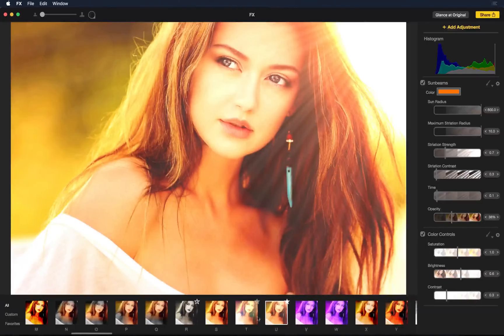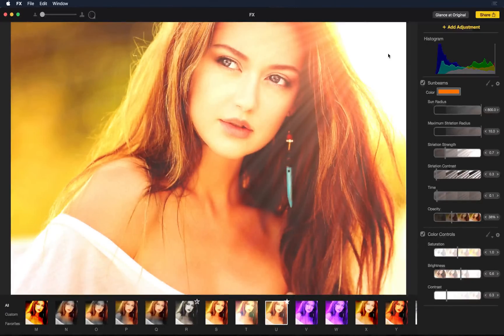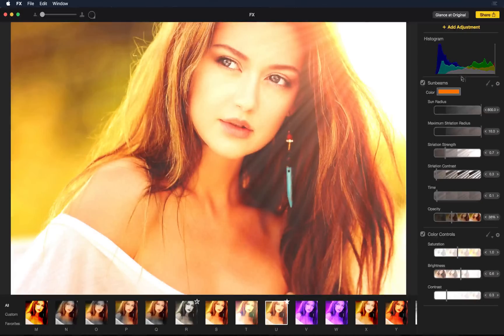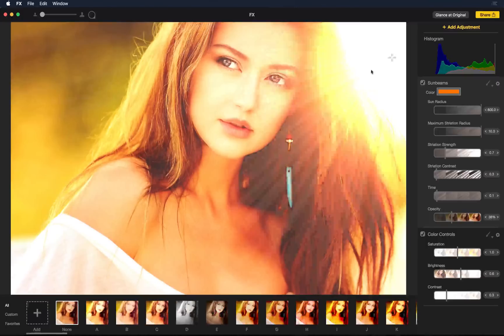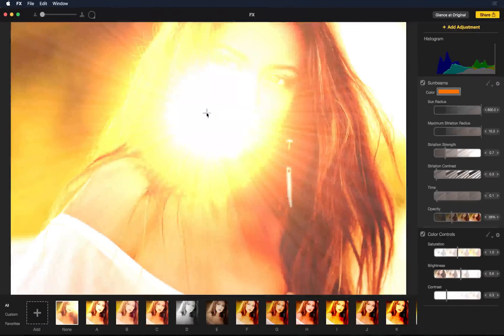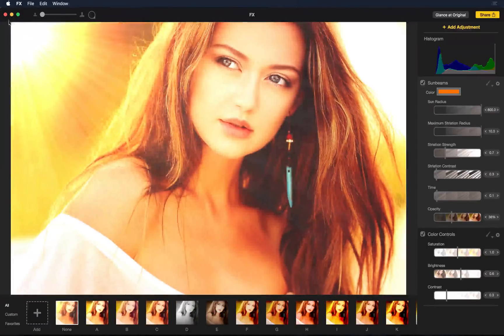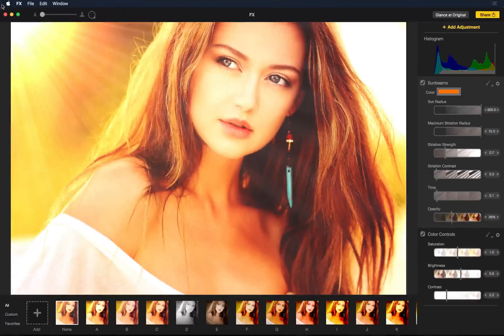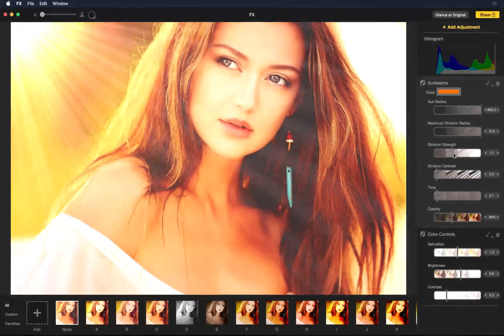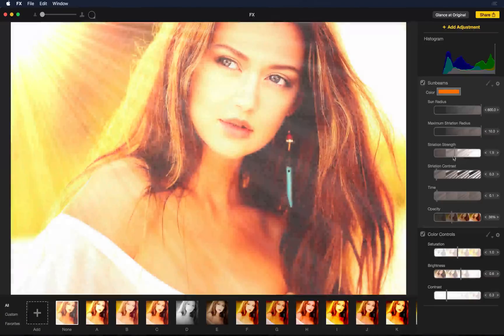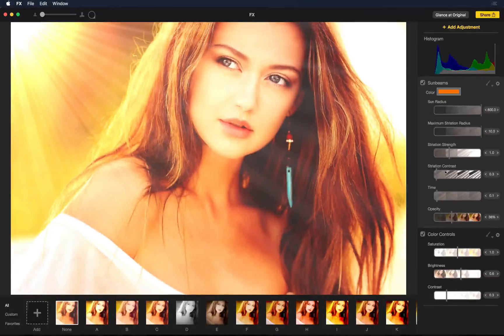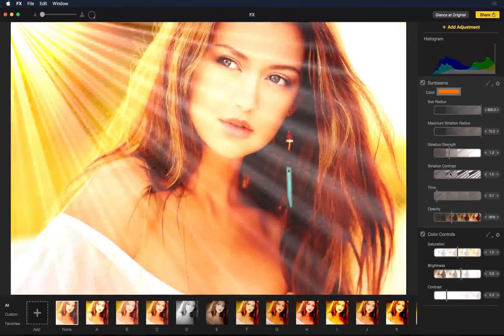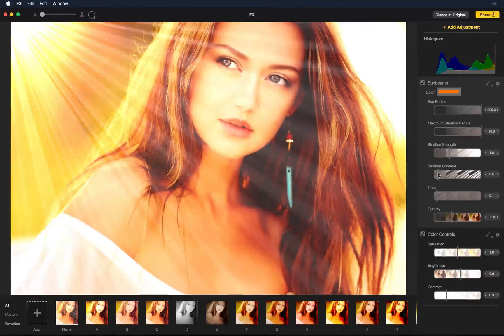Now one of my favorite effects is this one. I love this sunbeam that's coming from the top right. Now if you notice on the right side, there's sunbeam. And maybe I don't want it on the top right, so I can just move it. I can adjust the strength, the rays.